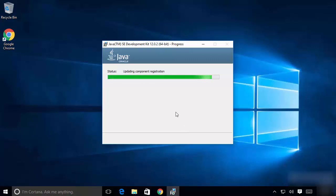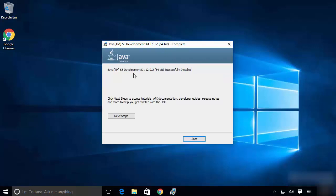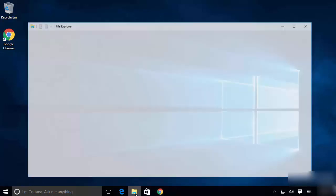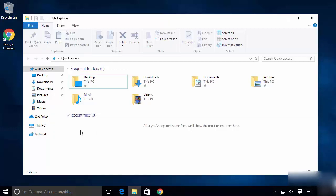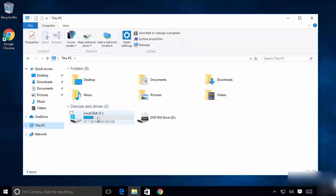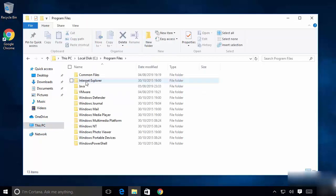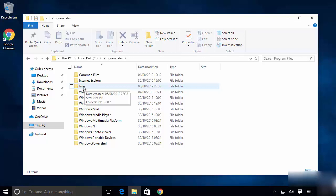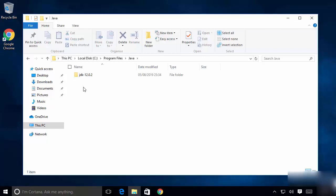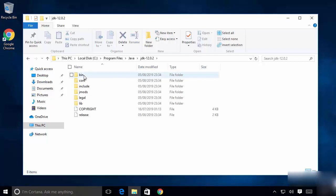Click the Next button to start the installation of the Java Development Kit. Wait until the progress bar reaches 100%. After a few seconds you will see a message saying the Java Development Kit is successfully installed. Close the window. Now go to the installation location: open your C drive, go to Program Files, and you will see a new Java folder created by the installer. Inside it is the JDK folder.